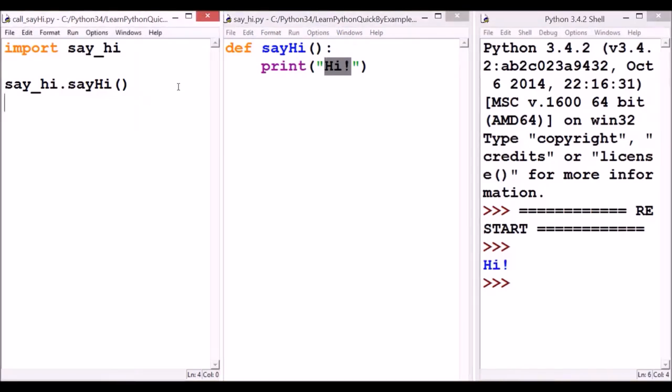So, in this example, with this code, we imported this file. Let me show you one more thing. Let me first organize the screen again.